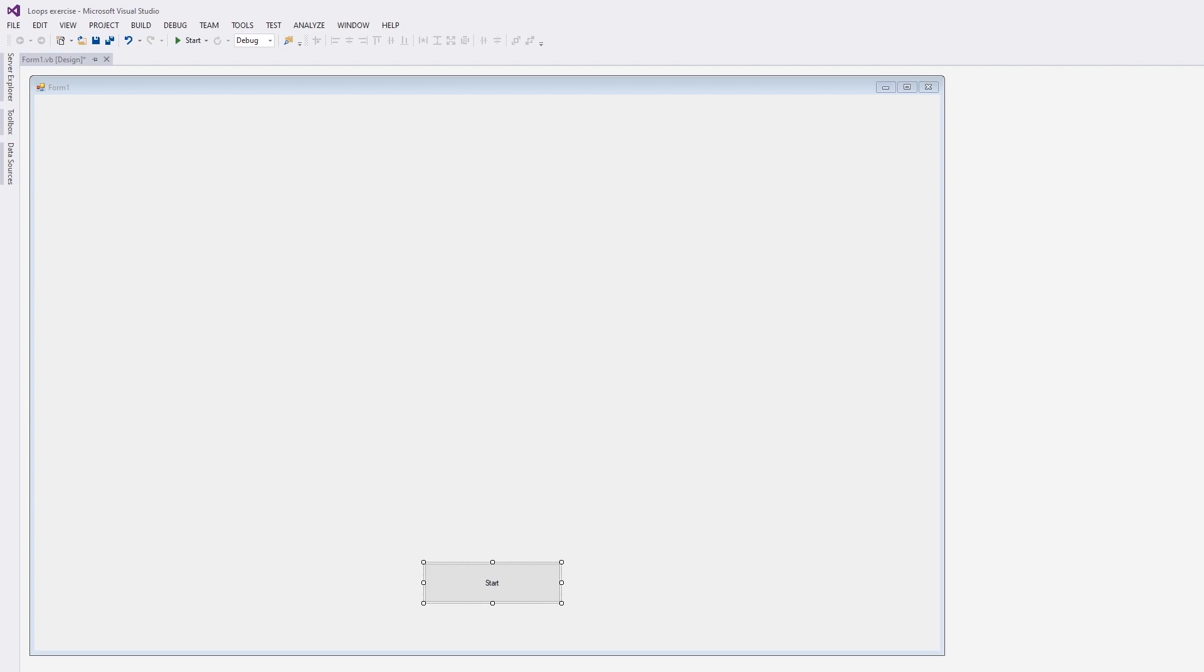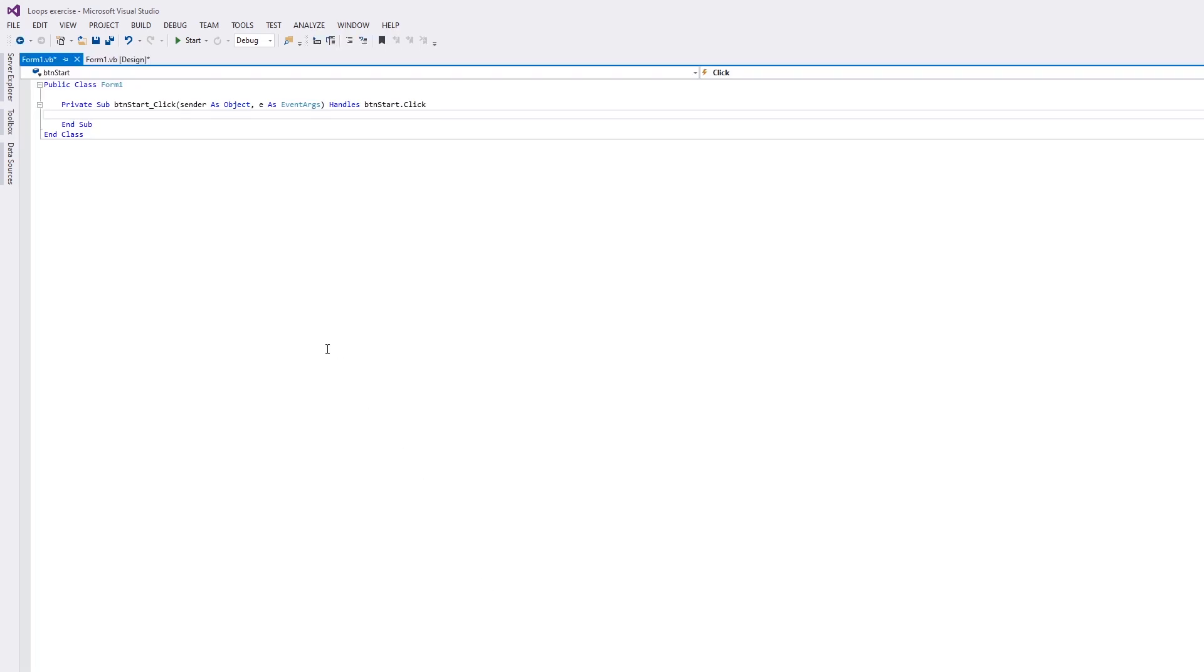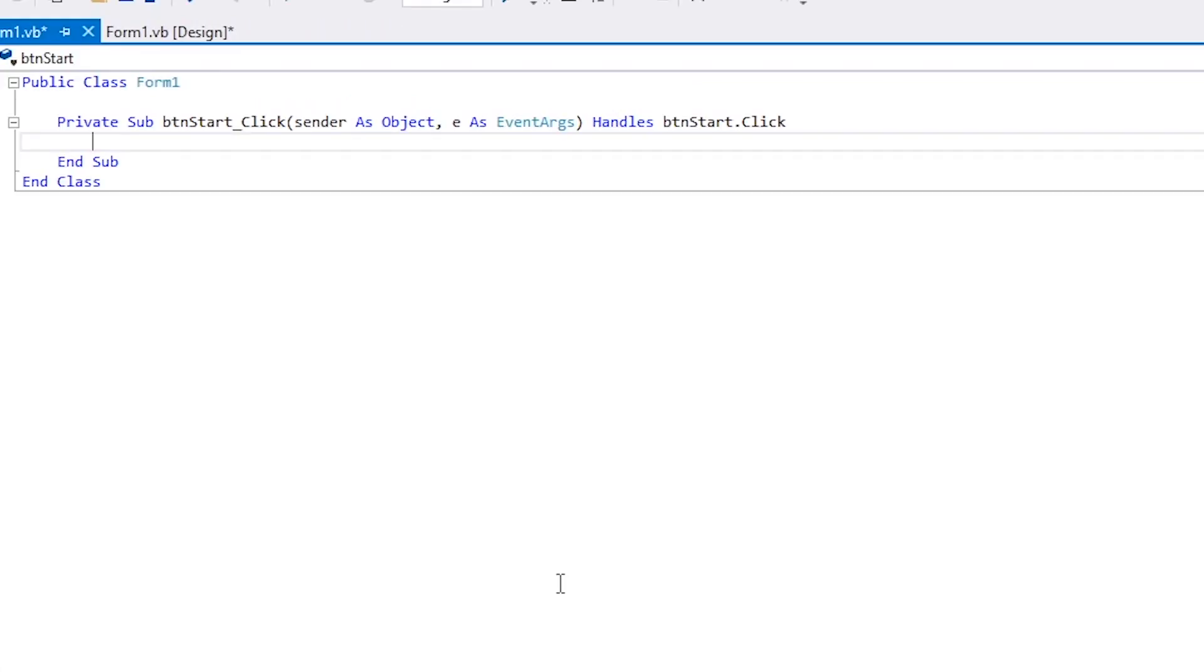Now double-click on the button. This will bring you to the part of the program that's activated when the button is clicked. Visual Basic is object-oriented and event-driven. The objects are things like forms and buttons and labels, and the events are things like clicking on the buttons.